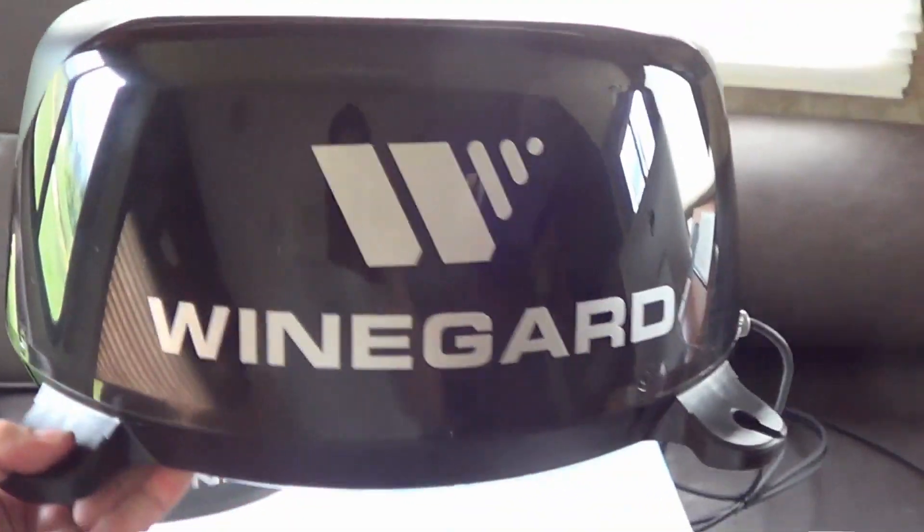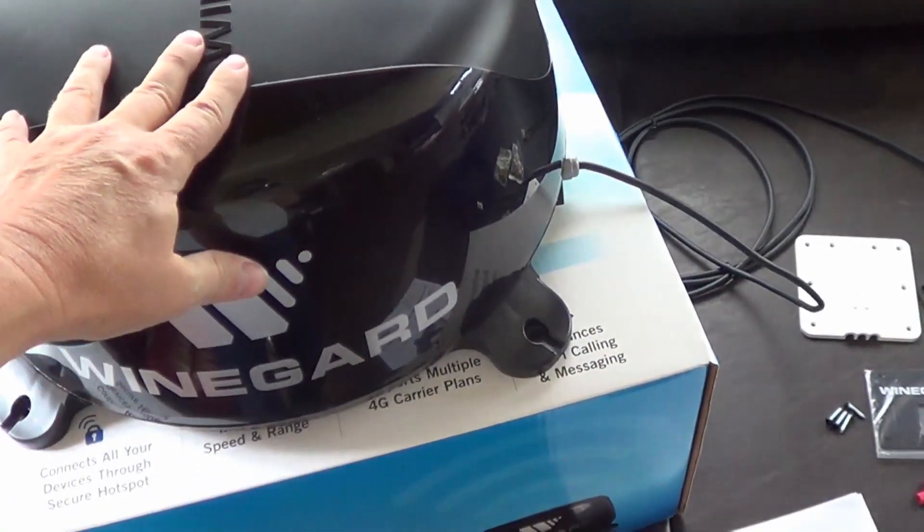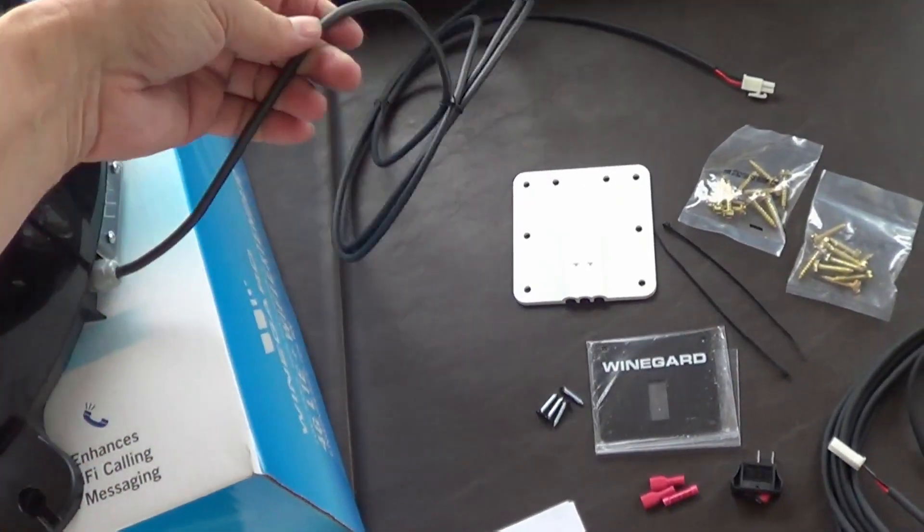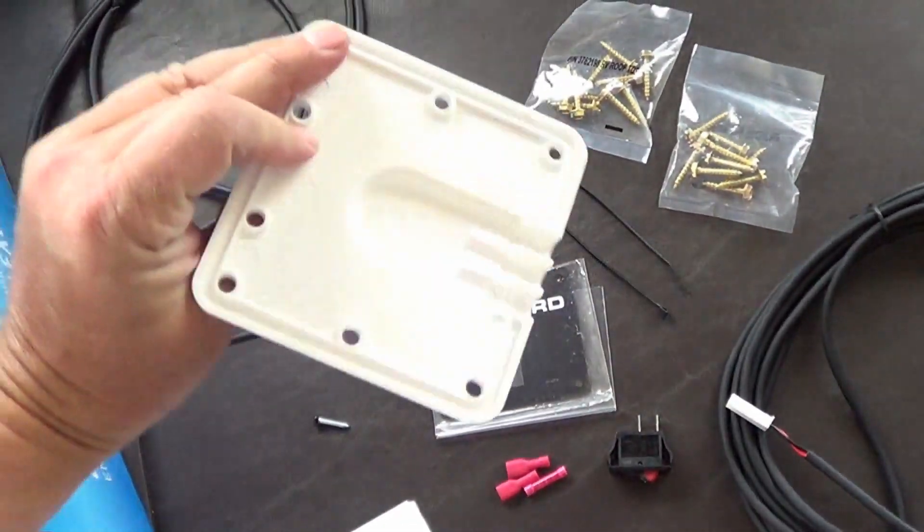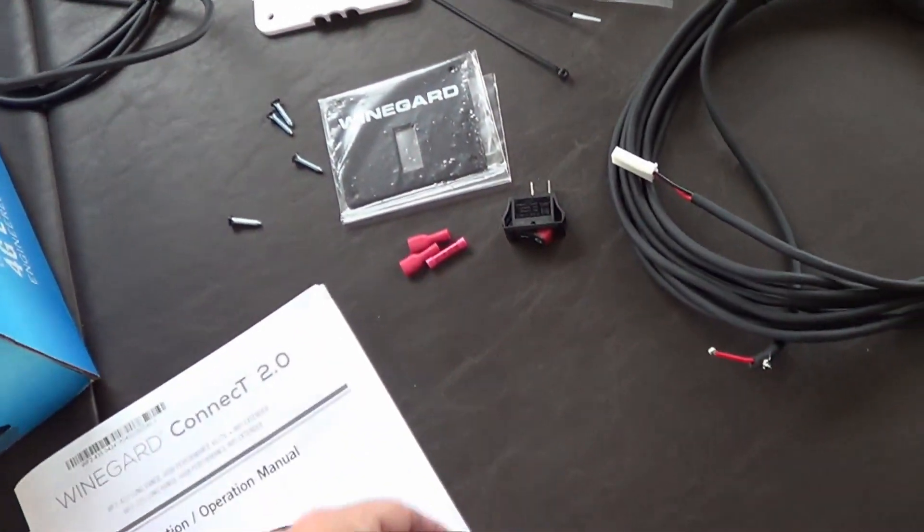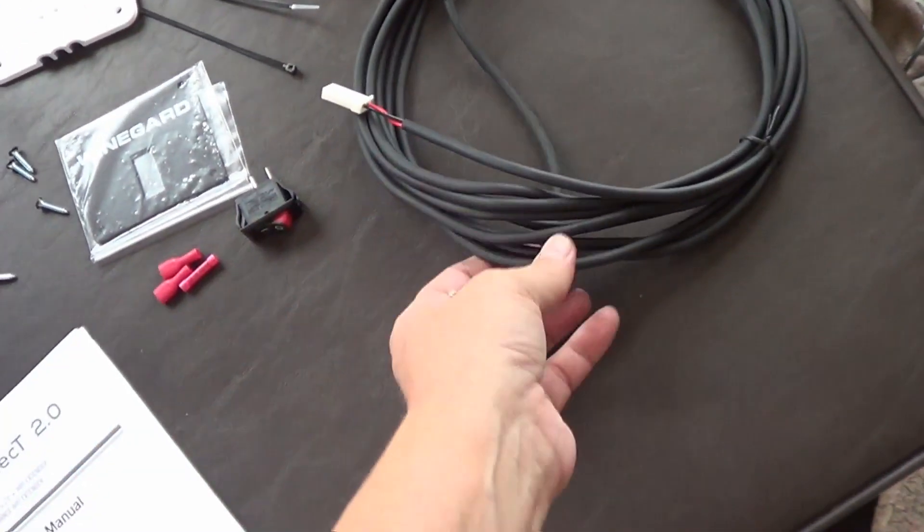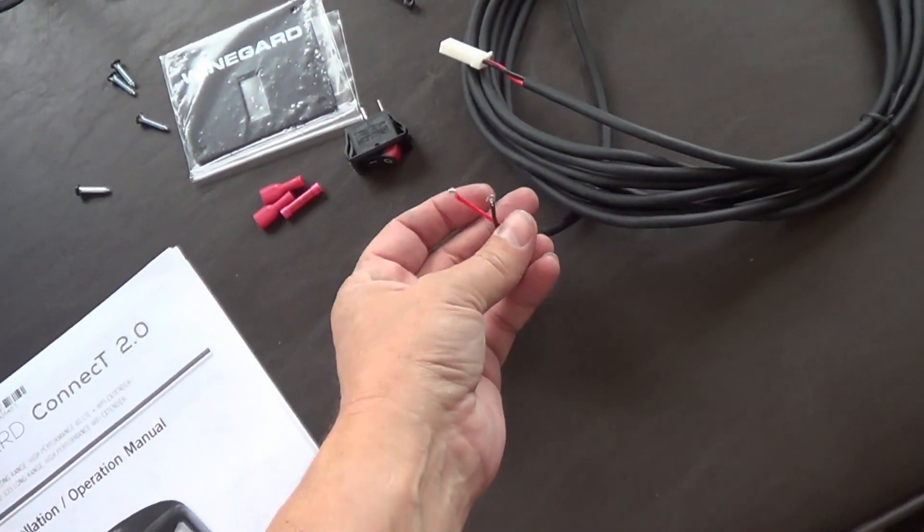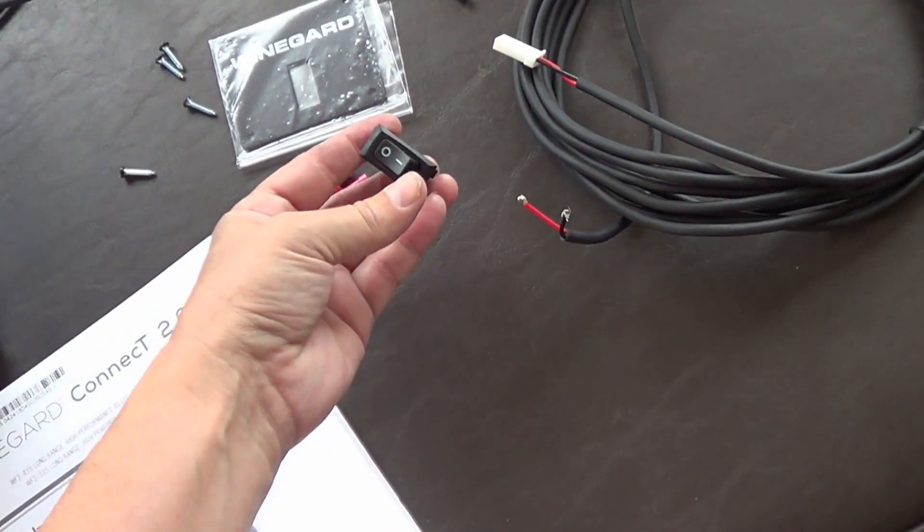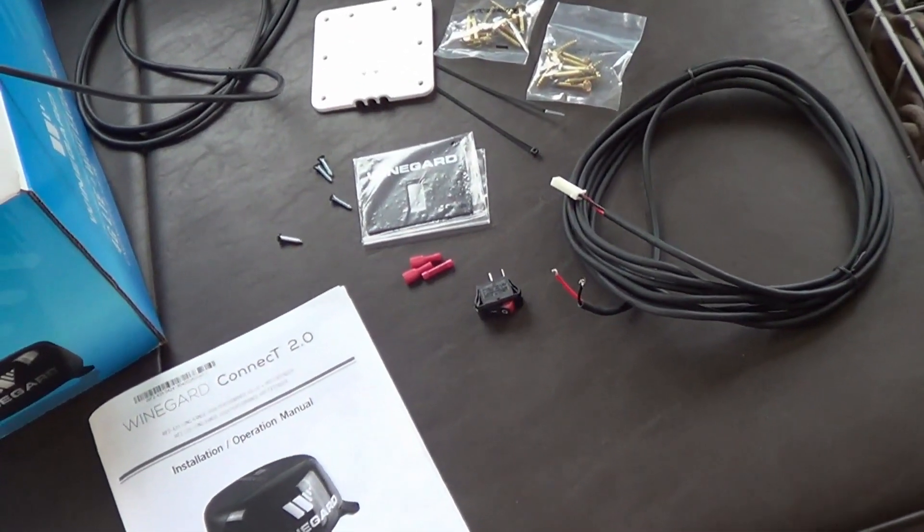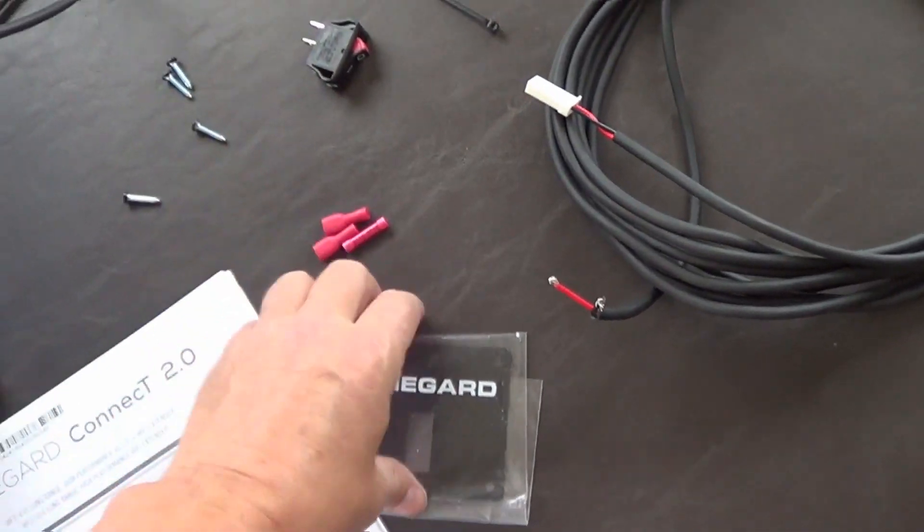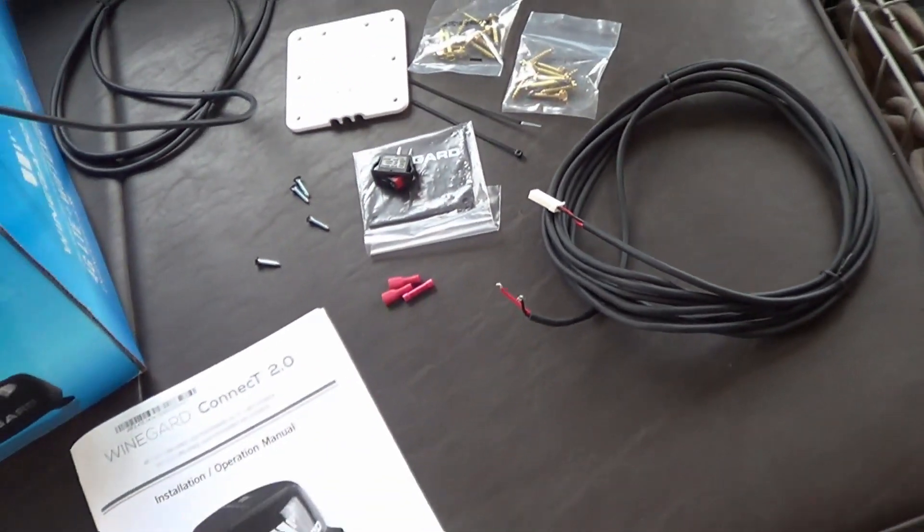And then all you have to do is run the single wire into your RV. They give you a little plate there to run it through the wall of the RV or wherever, through the roof wherever you choose. And then there's another wire to hook up and you can see there's a set of positive and negative wires here that will hook to a switch. Just like that. So you have to find a 12 volt power somewhere and then you're good to go. They give you a little wall plate for the switch.